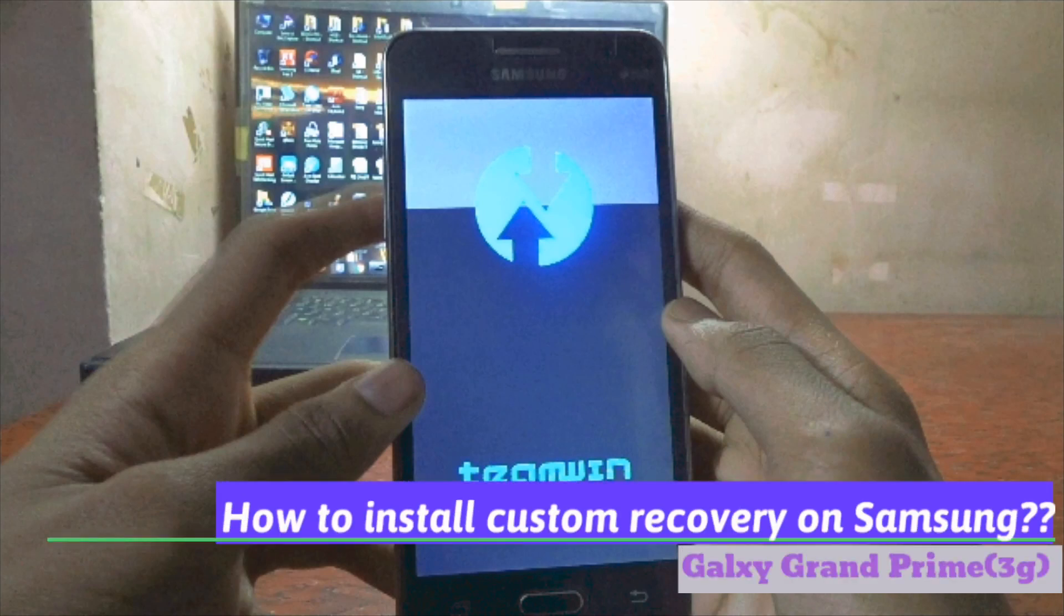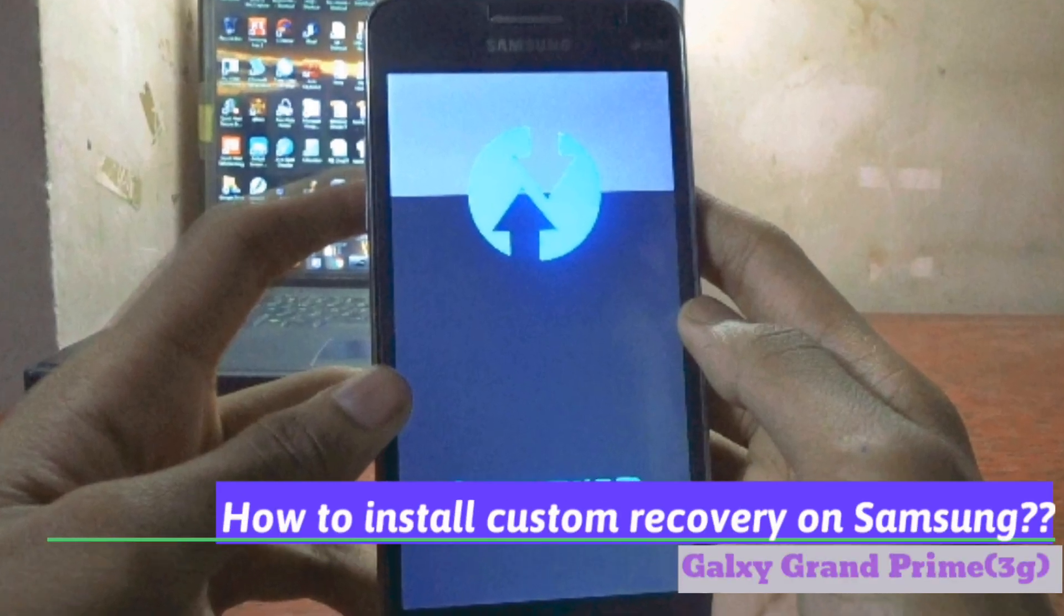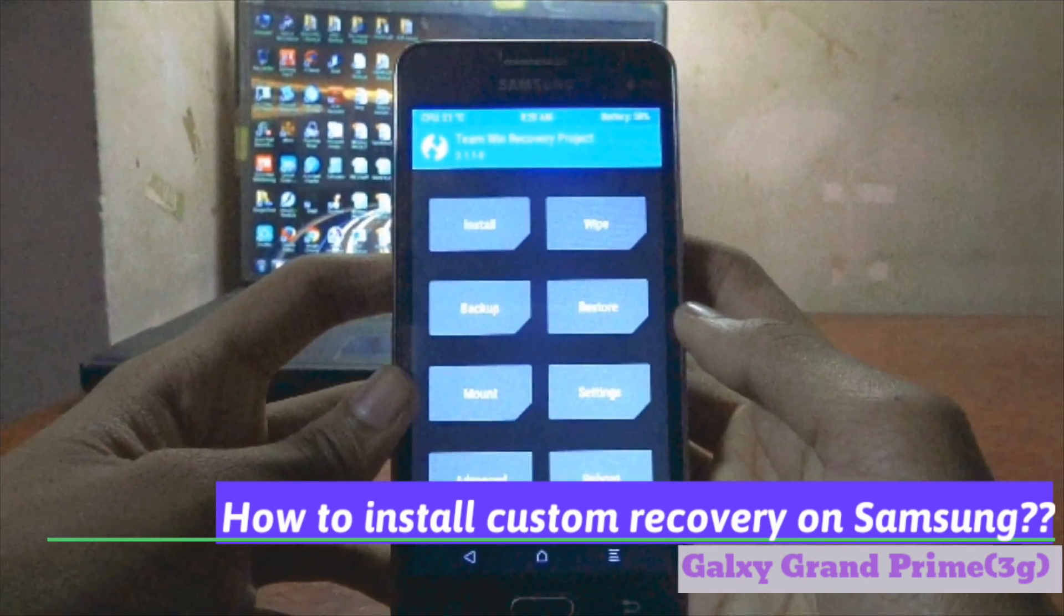Do you want to put the custom recovery or TWRP recovery on your Samsung Galaxy Grand Prime device? Okay, so let's start.